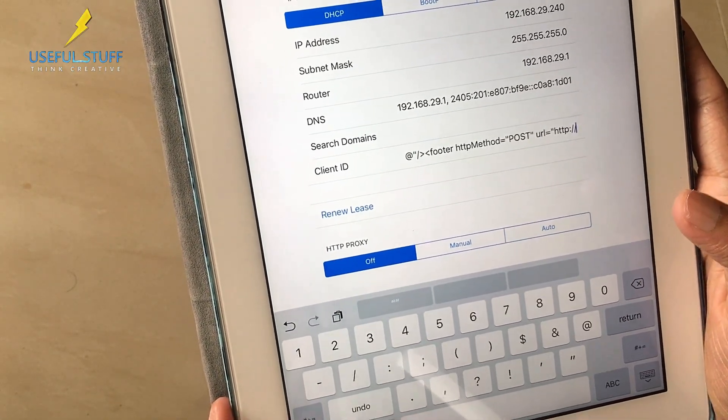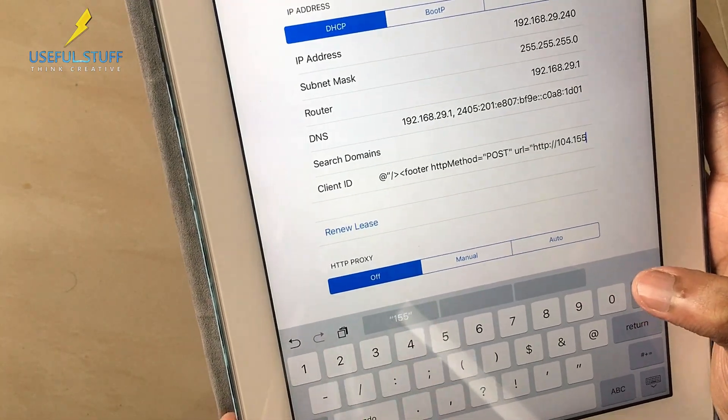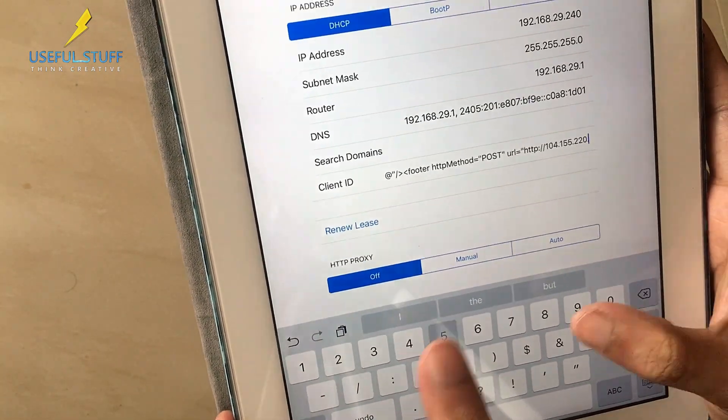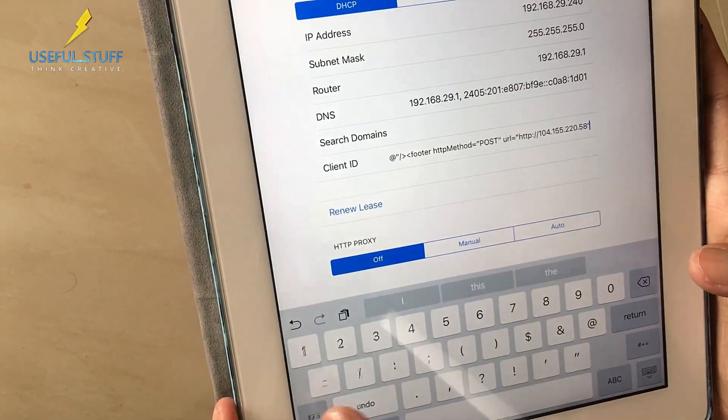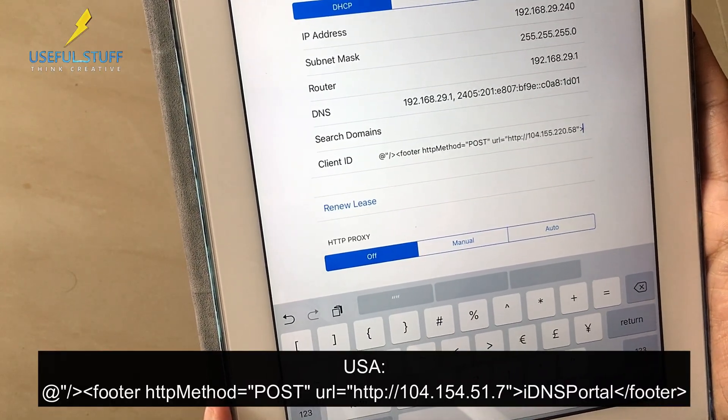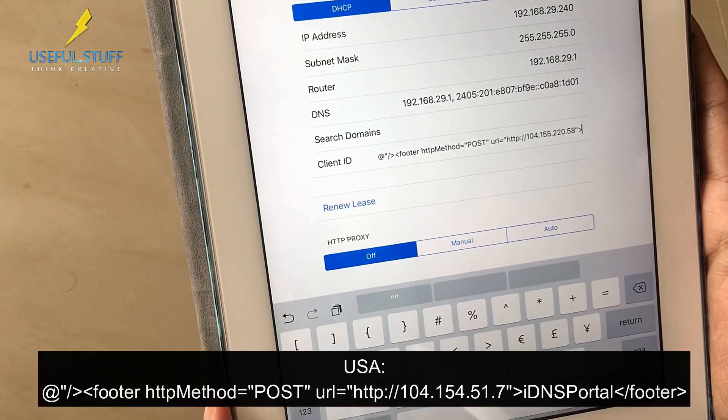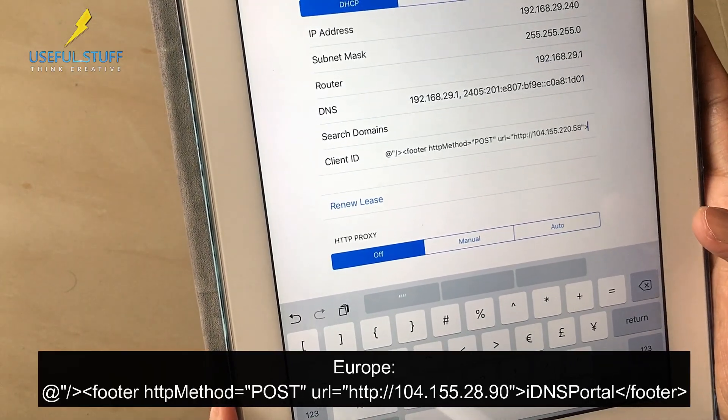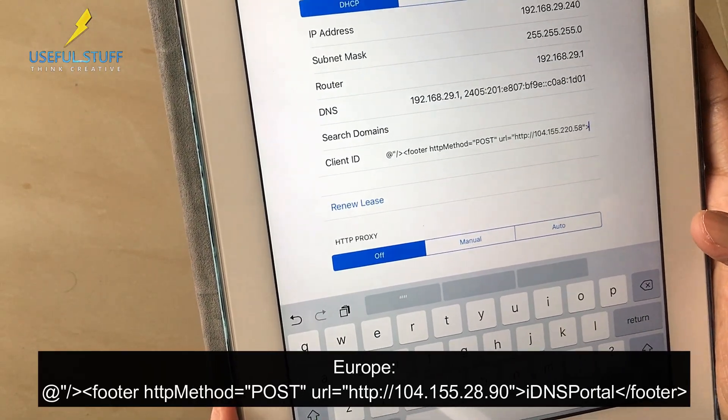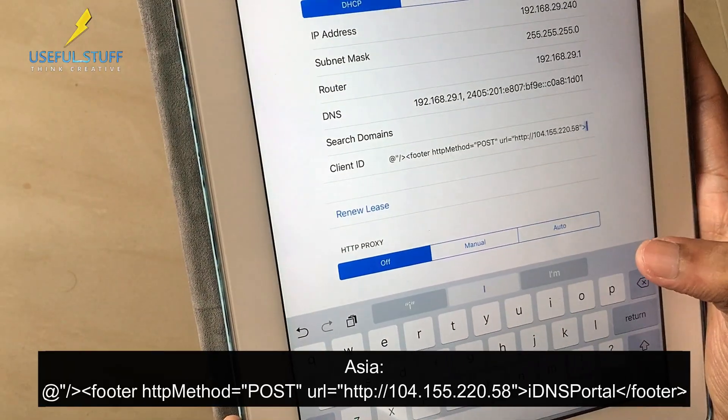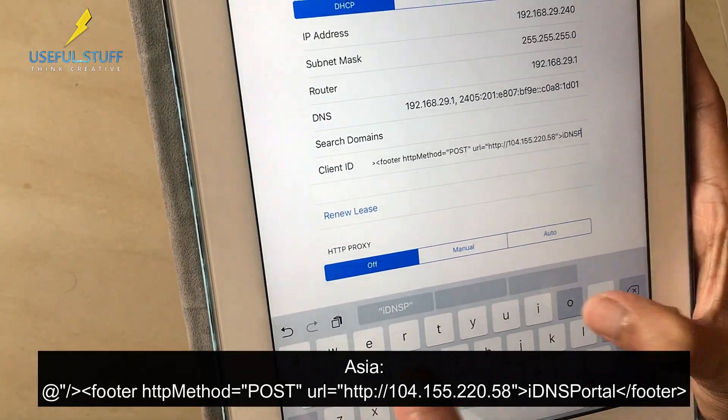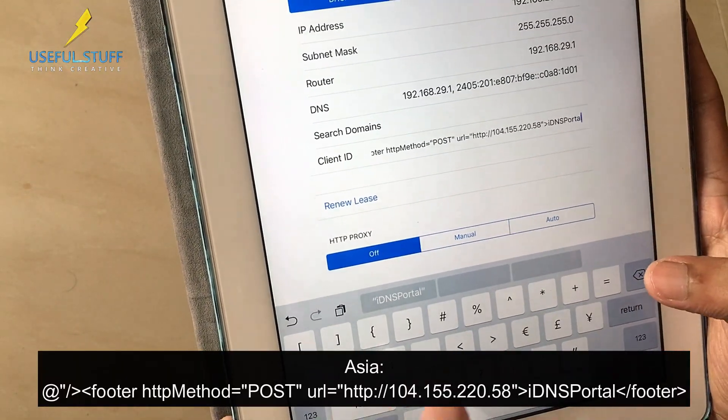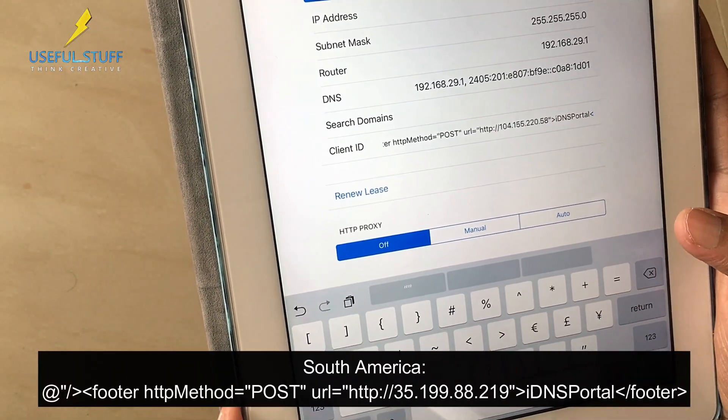Now in this part where I'm typing 104.155.220.58, this is the DNS server code for all the countries in Asia. If you are outside Asia please refer to the screen instruction where you'll get the DNS codes for other continents. If you still have any doubts about what your DNS code will be for your country, please comment in the comment section and let me know, I'll just reply you.